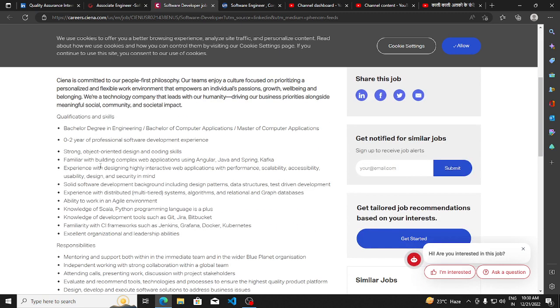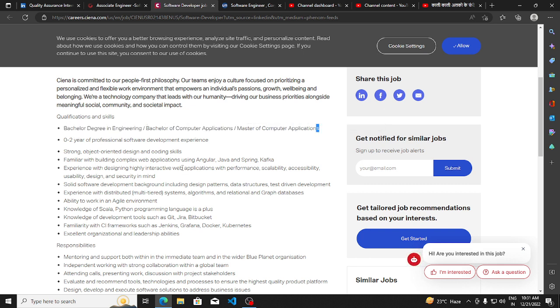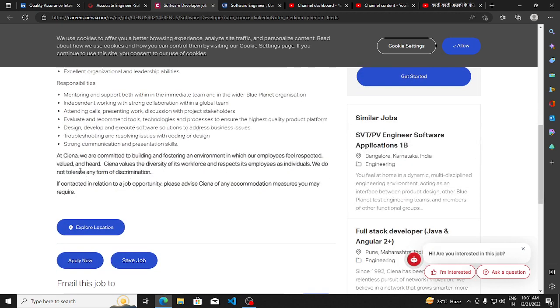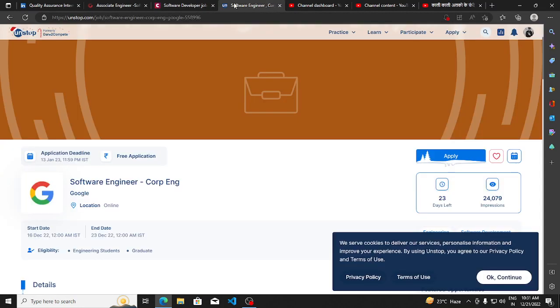They are hiring for Software Developer. The basic requirements are zero to two years of professional software development experience. Bachelor's degree in Engineering, Bachelor of Computer Application, or Master of Computer Application can apply for this.